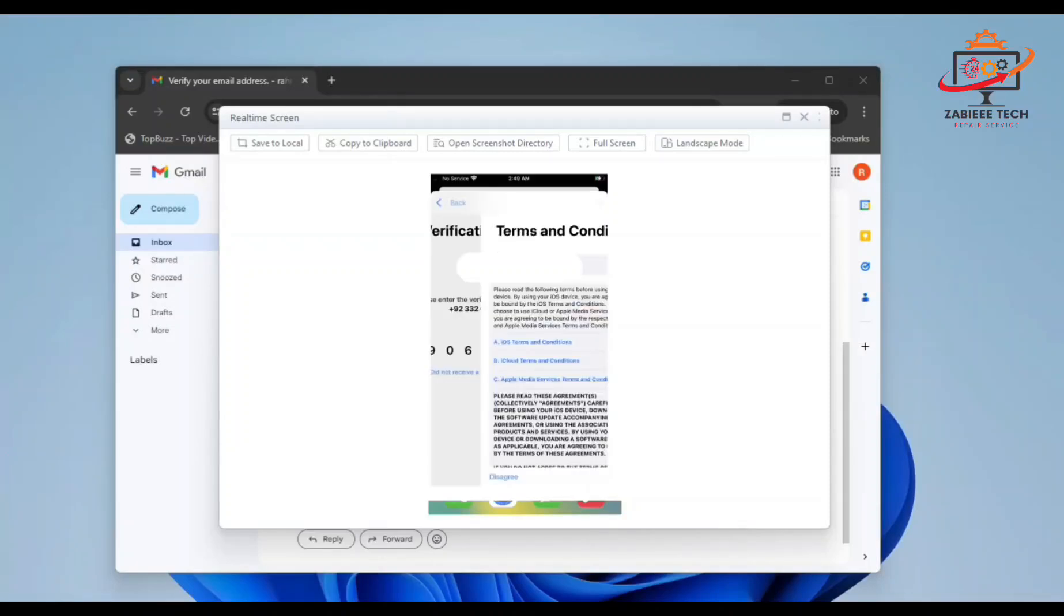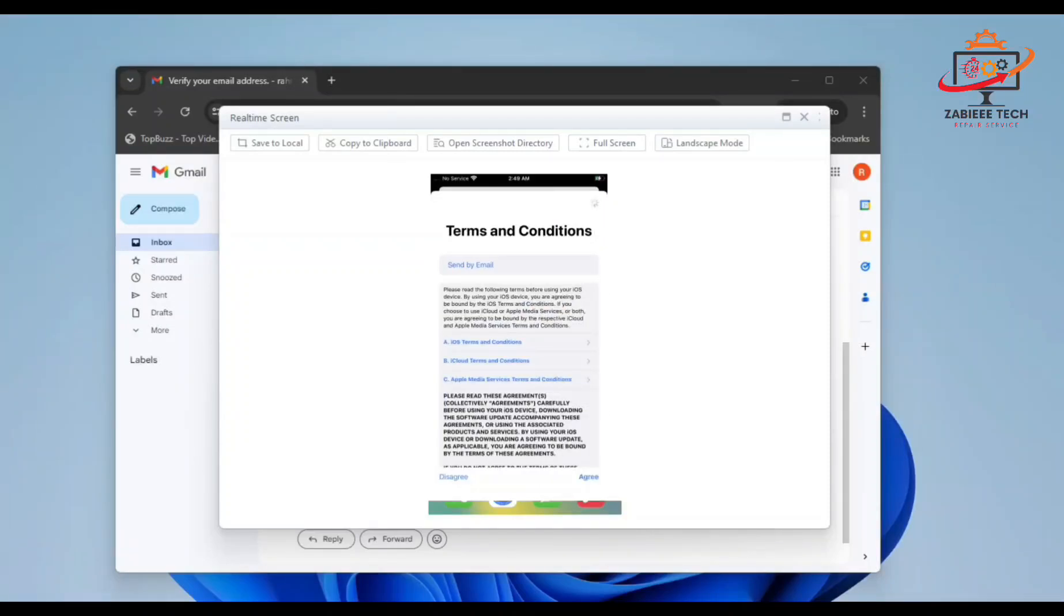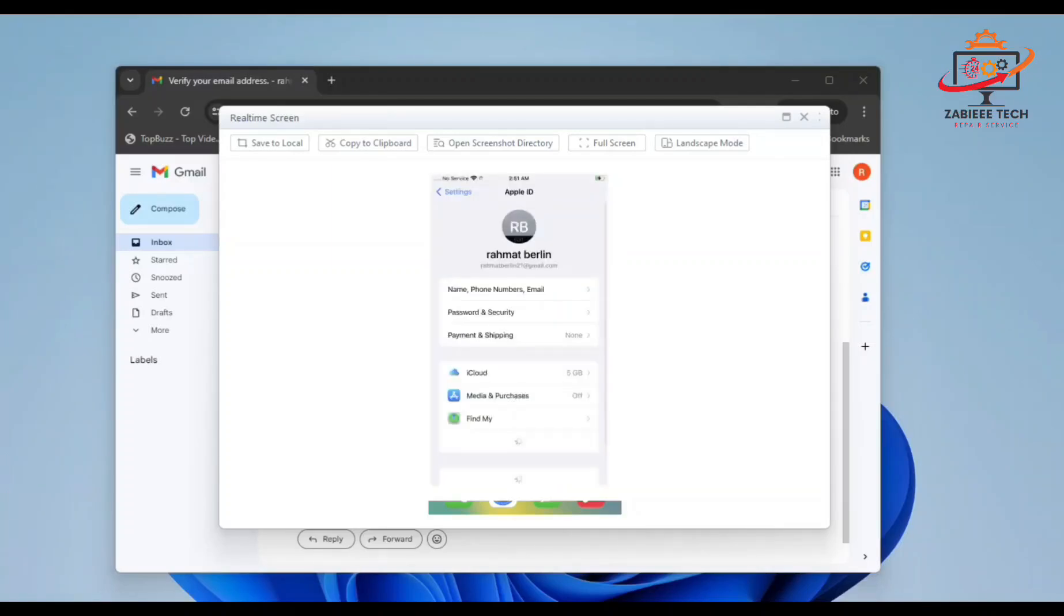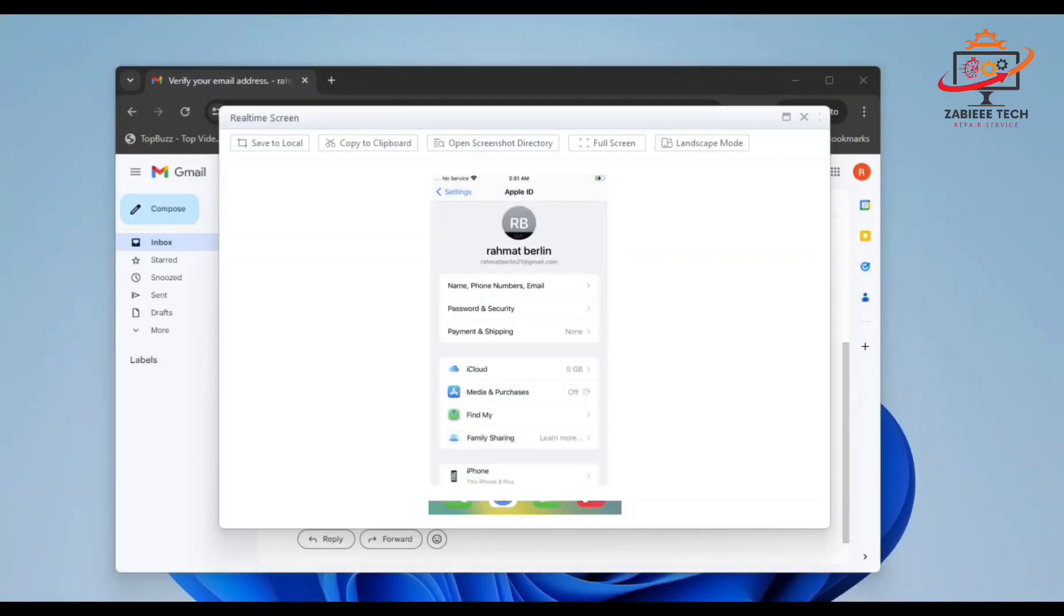The second OTP will be sent to the number, and I'll write down the second OTP. Now our Gmail and number has been verified. We have to agree to the terms and conditions. And as you can see, we have successfully created an Apple ID and logged into our device.